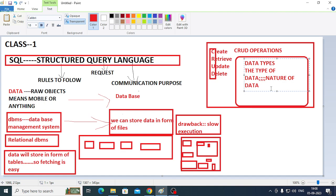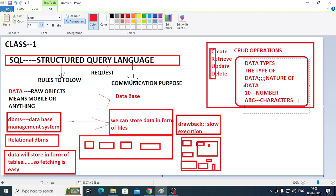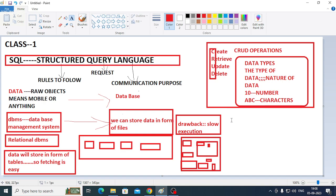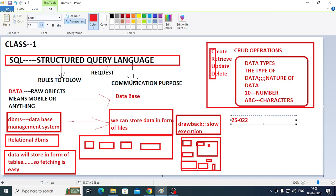For example: 10 is a number. ABC is a character. And 25-01-2023 is a date. So there are different types of data — number type, character type, and date type.